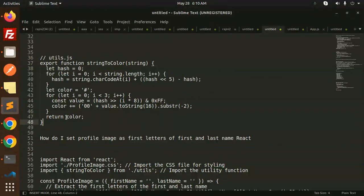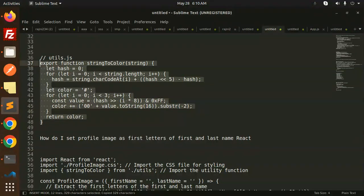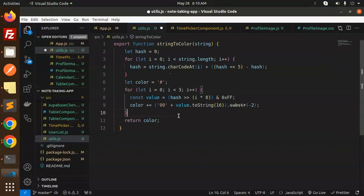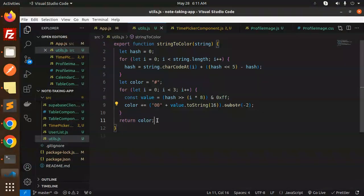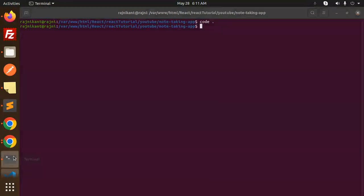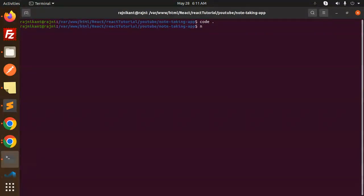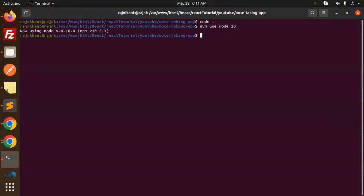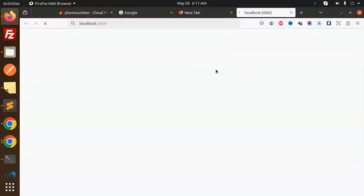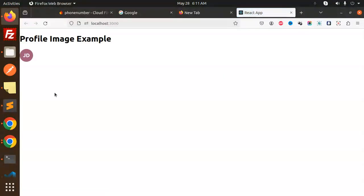This is the utility function which will return our color. Let's try to run it — npm use node 20, npm start. Here we have added 'John Doe', so this shows 'J' and 'D' as the initials.